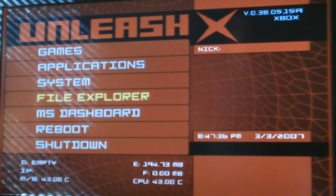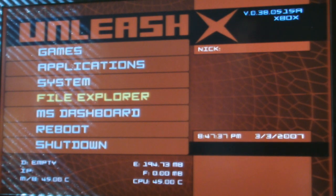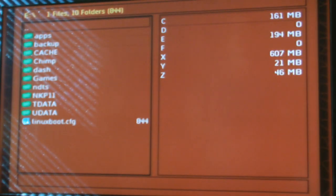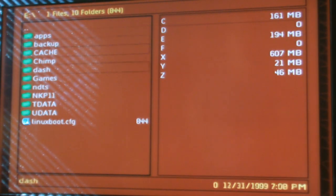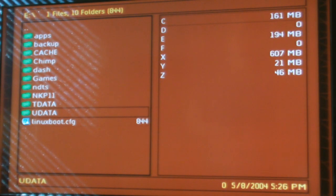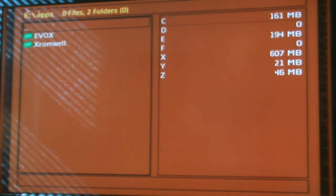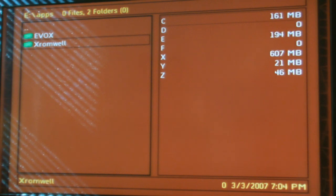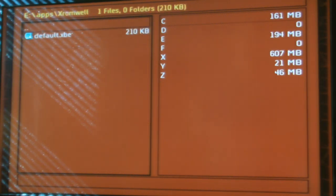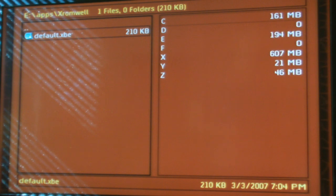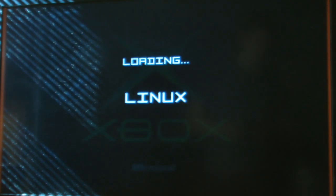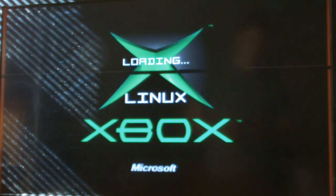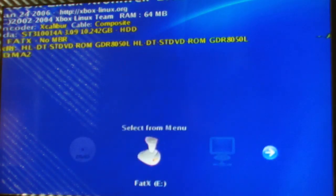I FTP'd over onto this Xbox some files, which will be in the description with the text installation. And you're just going to want to go to XROMA, which you will have copied into your apps folder. Run the default .xbe file, and it will start up some Linux that's going on.